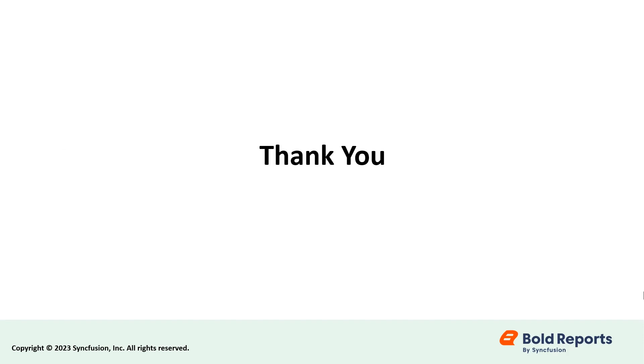If you found this video useful, don't forget to click the like button and subscribe to our channel to watch more videos like this. Thanks for watching.